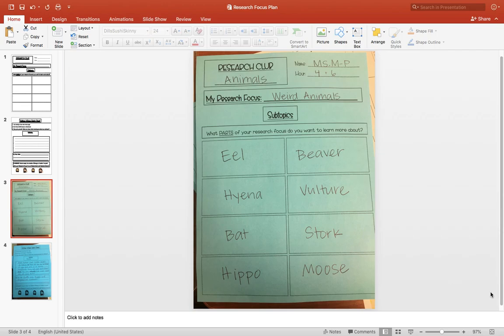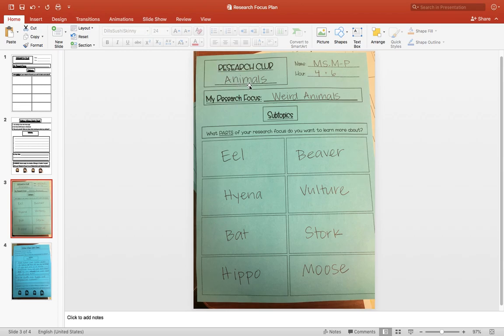Howdy researchers! You are already on your way to being an expert on a topic of your choice. The first job you've already completed is deciding on your research club.